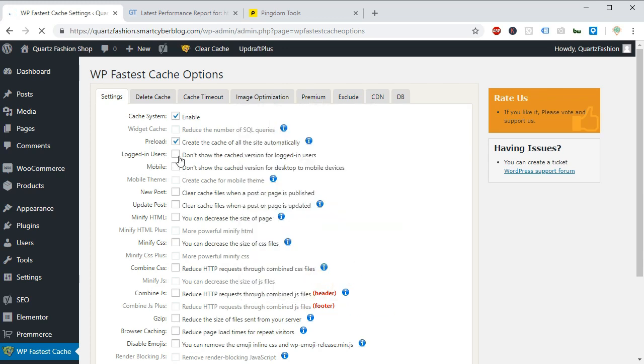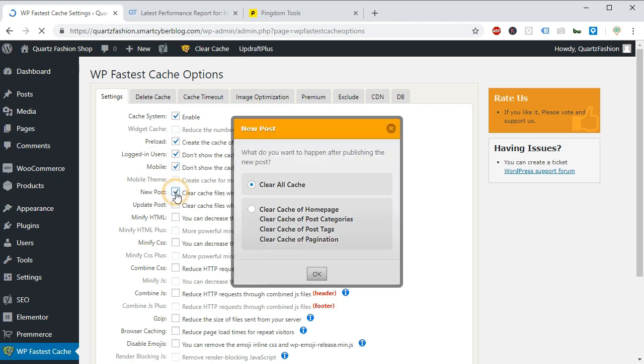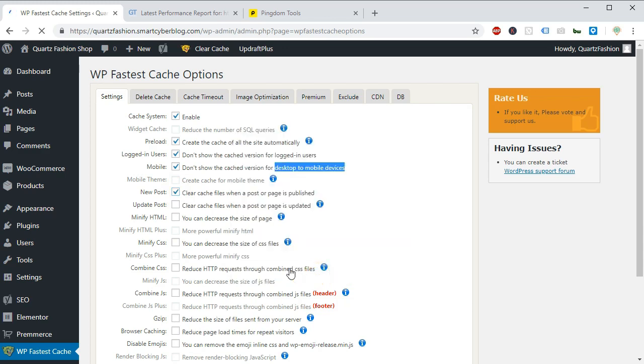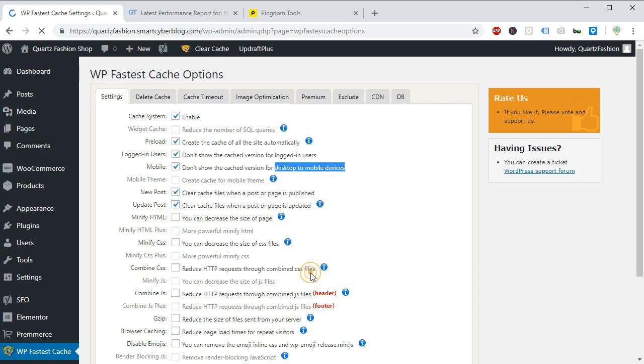Preload means it will automatically create the cache version of all the pages of your site. And you don't have to show the cache version for logged in users. And also keep another cache for mobile devices rather than showing the desktop version. Next you have to clear all the cache while publishing any new post. Also you have to clear the cache on updating any post.